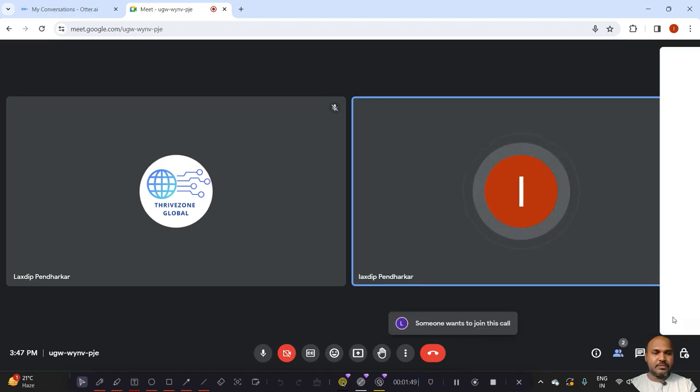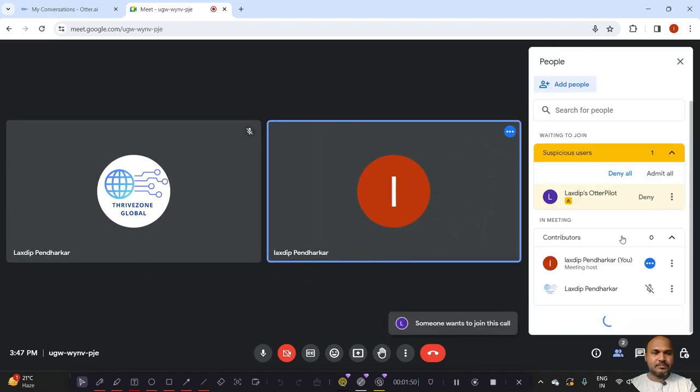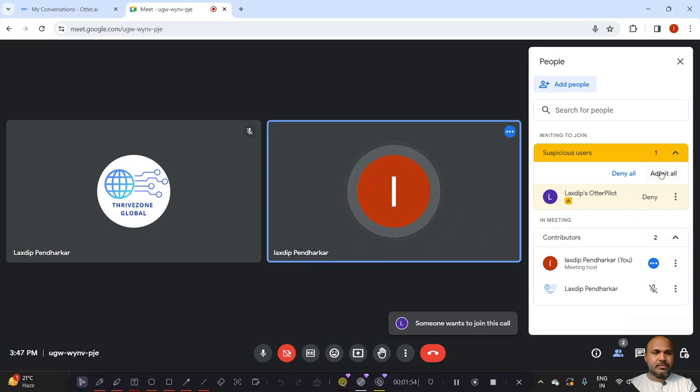I am clicking on View. I am clicking on Admin.